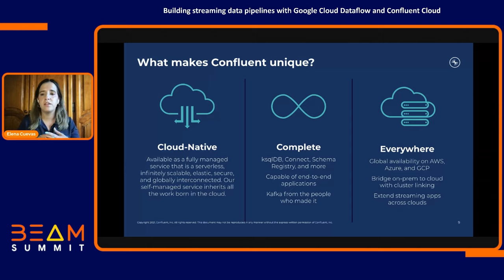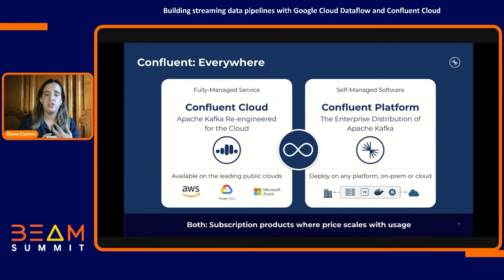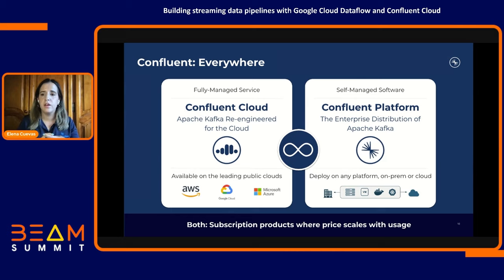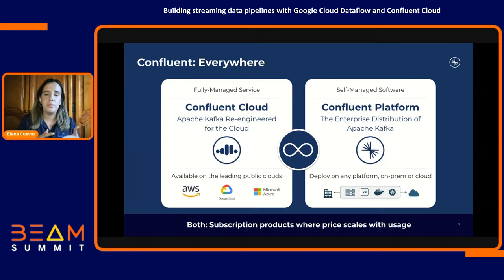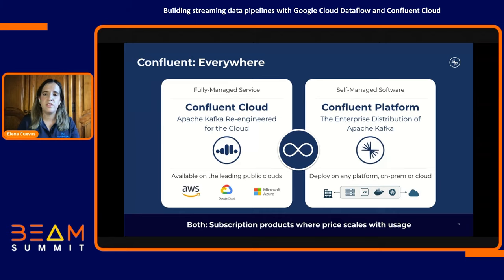This lets you implement your streaming analytics use cases end-to-end with reliable, real-time access to all relevant data collected from across the entire organization. Customers can choose between a fully managed cloud product on AWS, Azure, and Google Cloud, or a software product they can run themselves in their own data centers — and of course, they can use both. Customers can also interconnect these into a global central nervous system for event streaming, which is becoming a critical component of cloud migration strategy. Both Confluent Cloud and Confluent Platform are subscription products that scale with usage, so we basically grow with your projects.